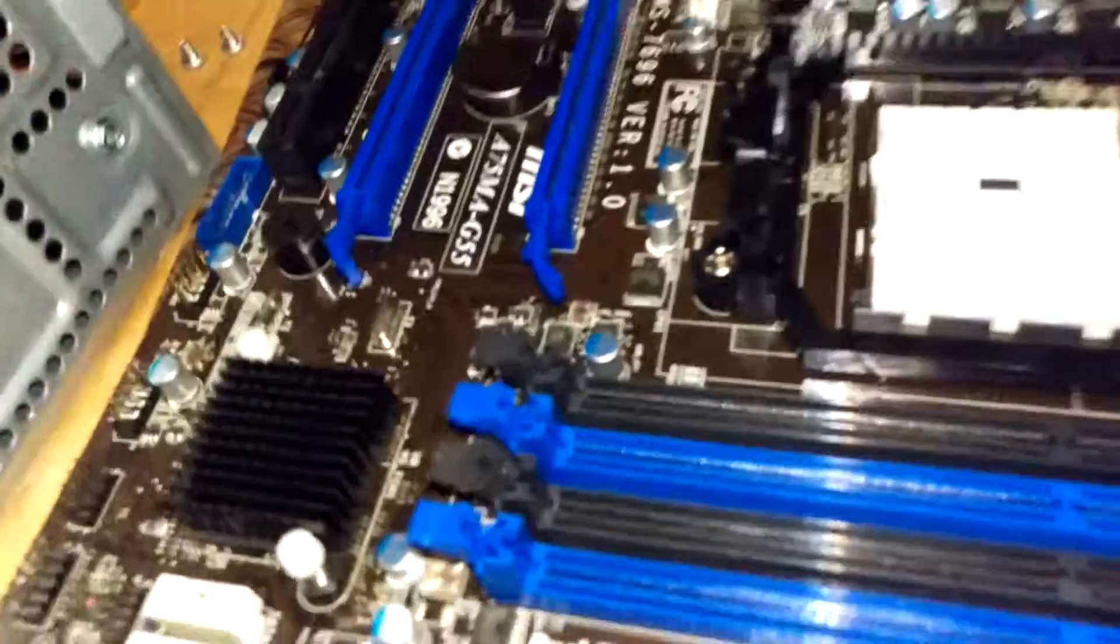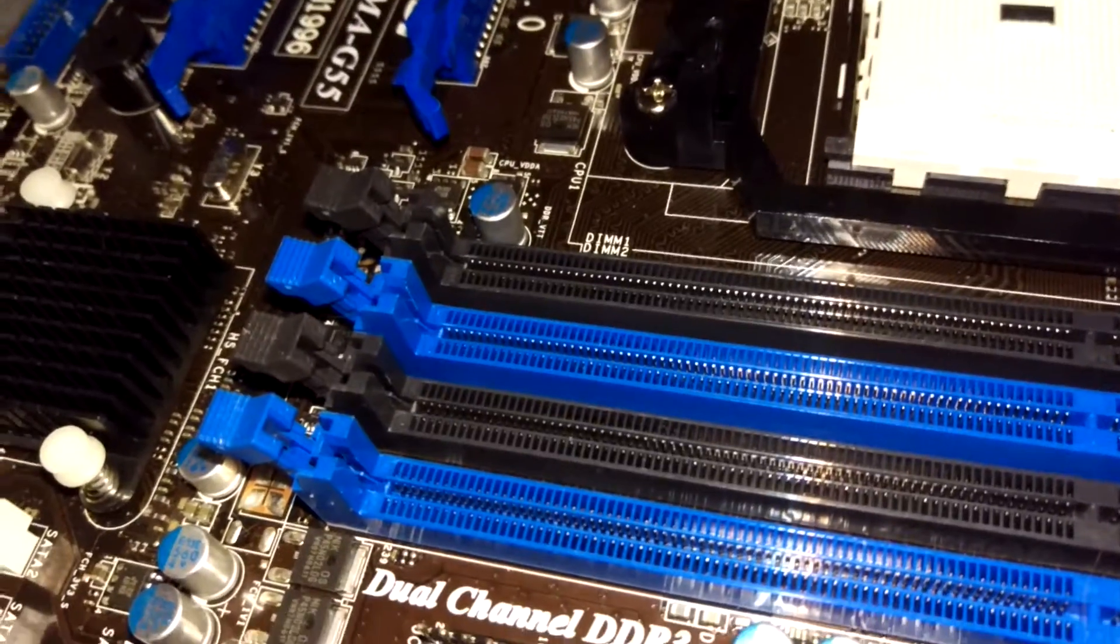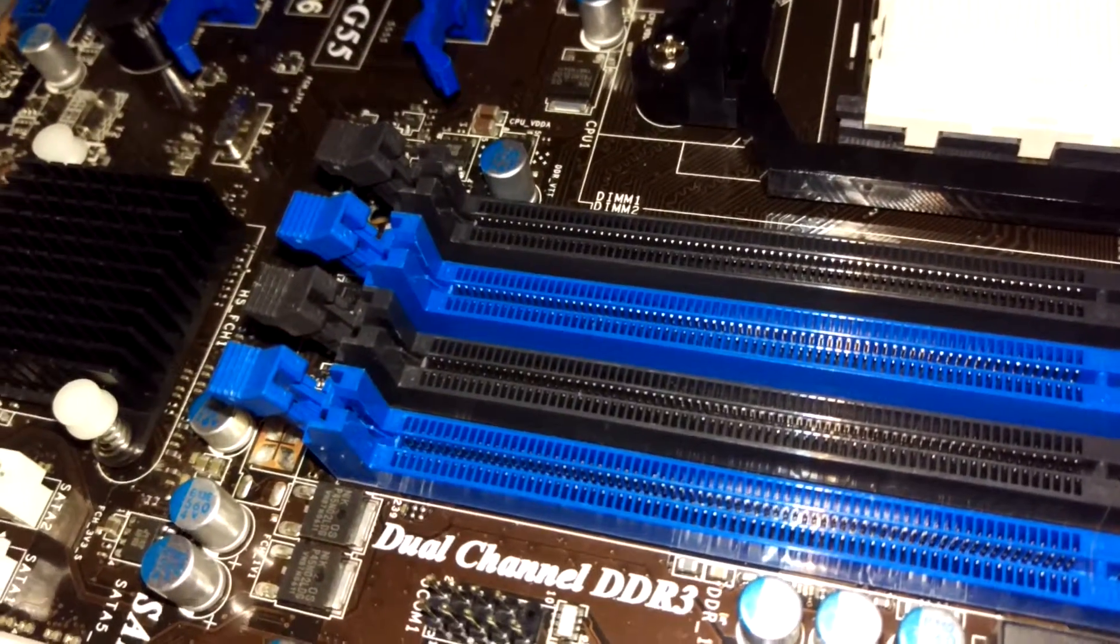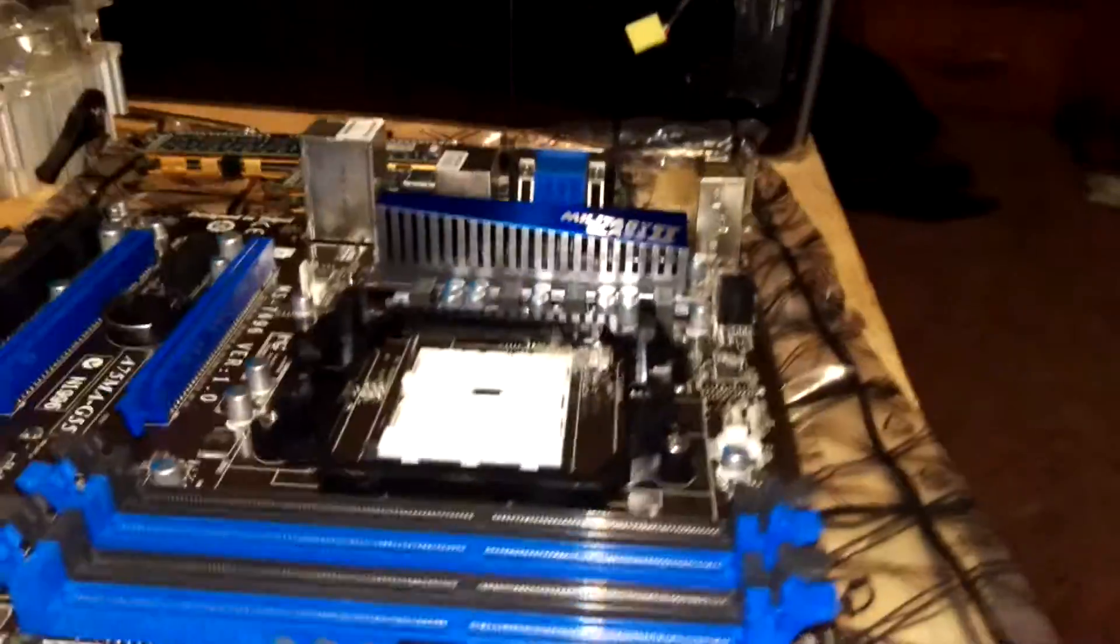The MSI A75MA-G55 motherboard. It's actually quite a bit longer than I expected.